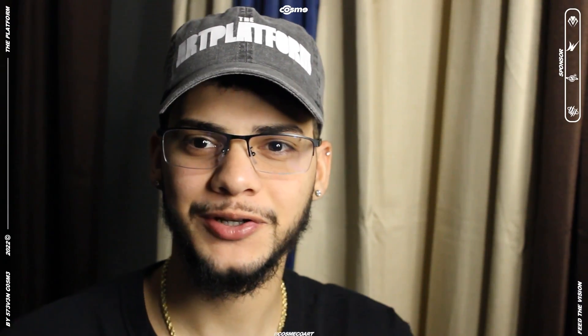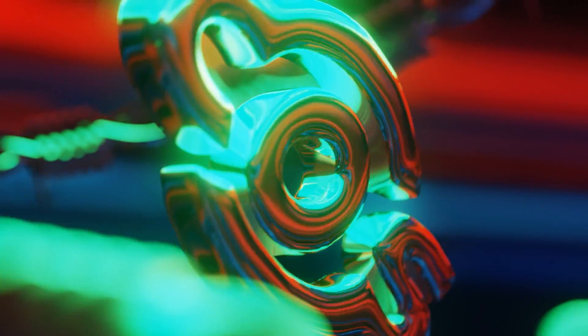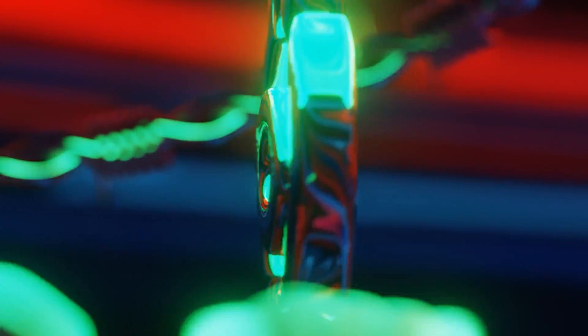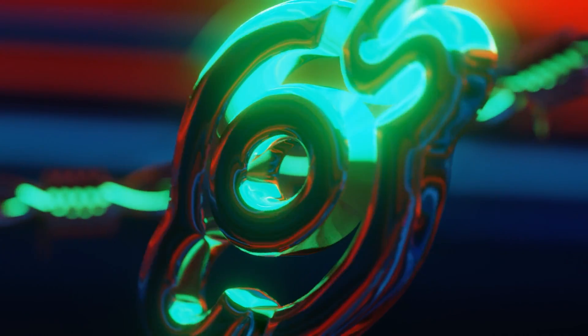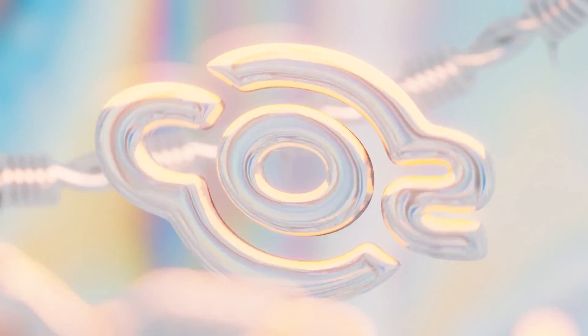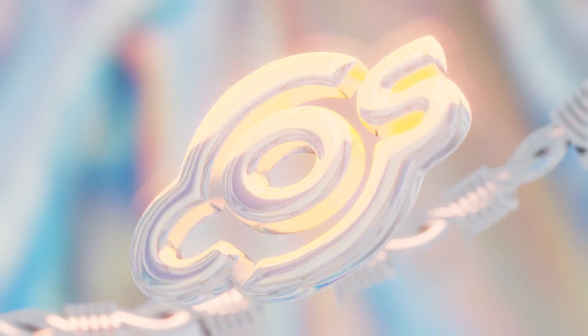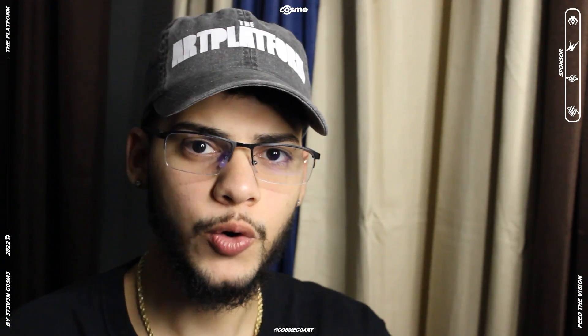Alright, so today we're going to be making some real quick iridescent material in Blender. It's going to be very simple to make. All you're going to need is a model or object - it could be text or logo. And you're going to need an iridescent or abstract image that could be found on Google, or you could possibly even make your own one. Let's jump right into the video.